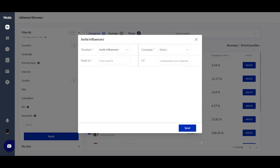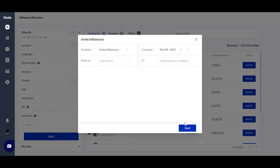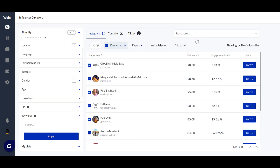Our Discovery tool actually helps you send emails to influencers directly. You just go ahead, select a campaign name, enter your email ID, add a CC if needed, write your email copy, and click send. This is how we help you invite influencers to your campaign.